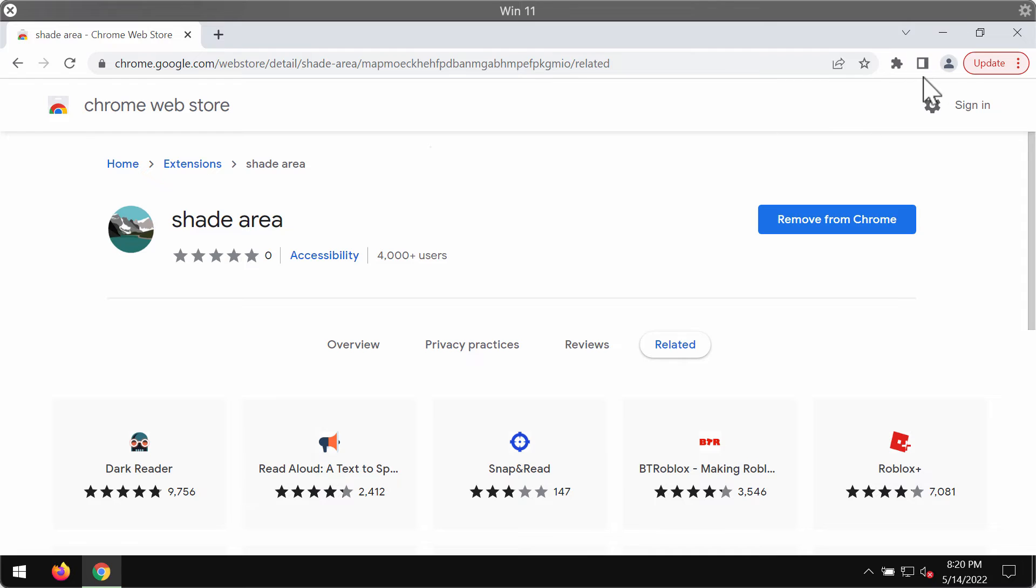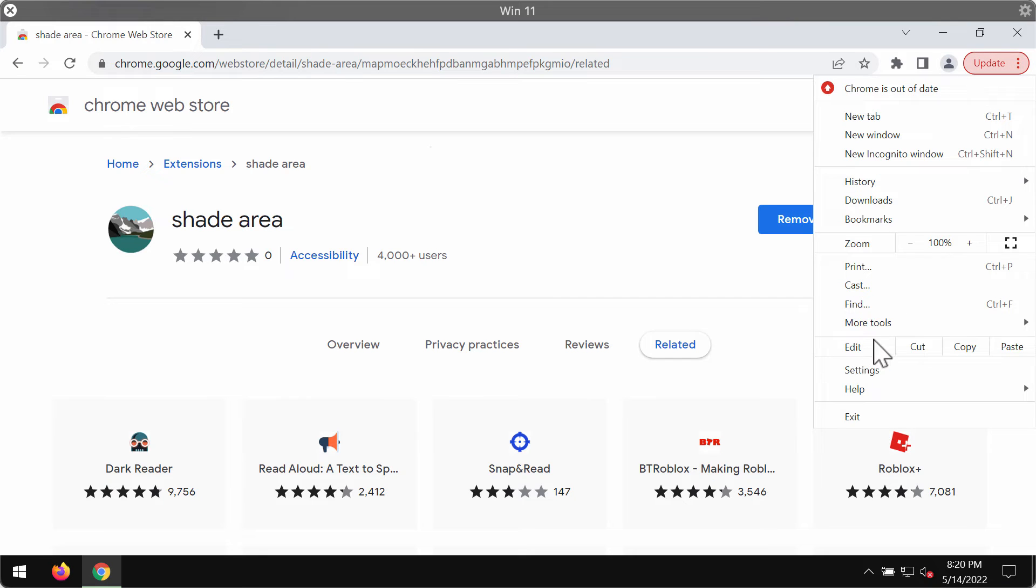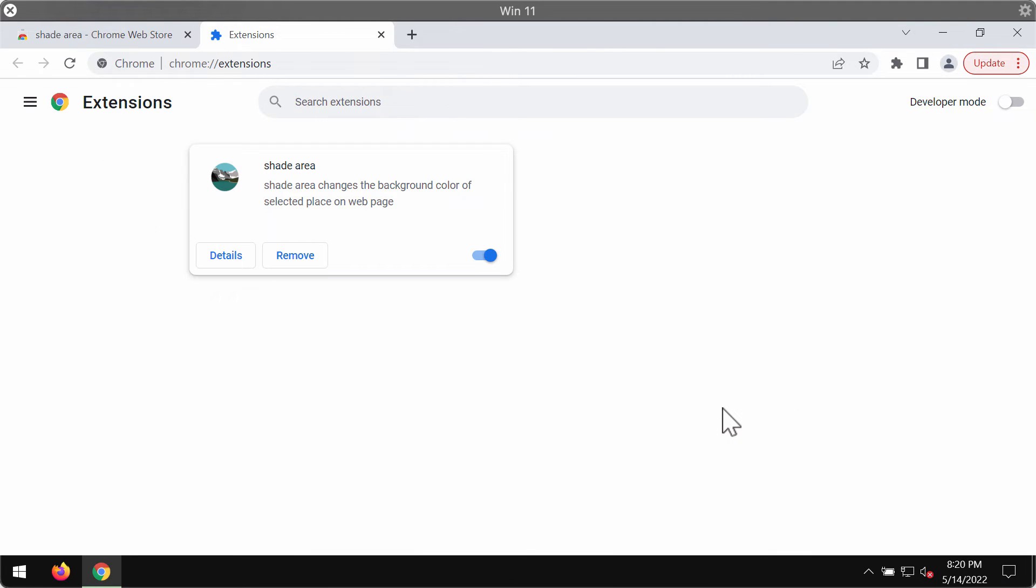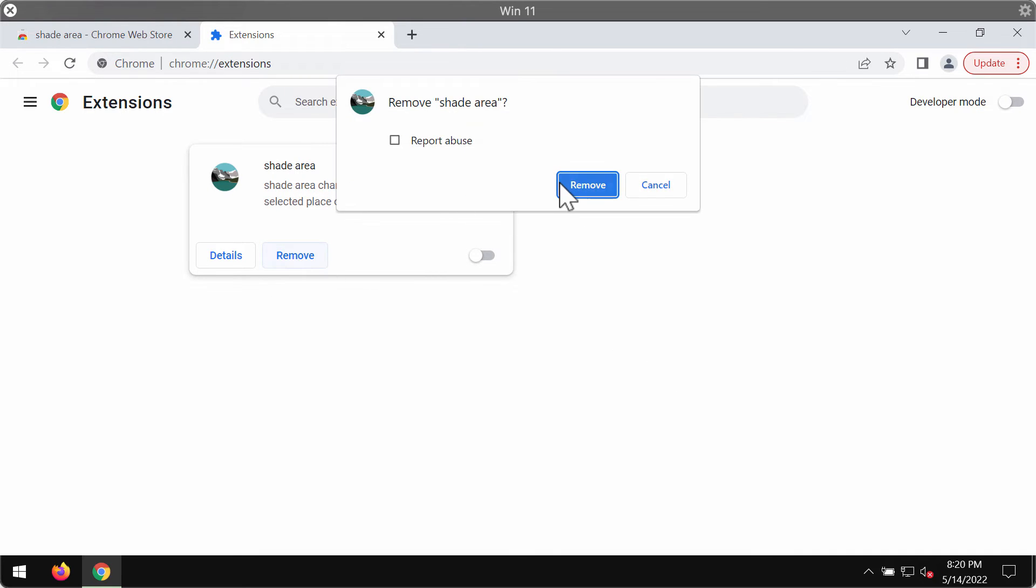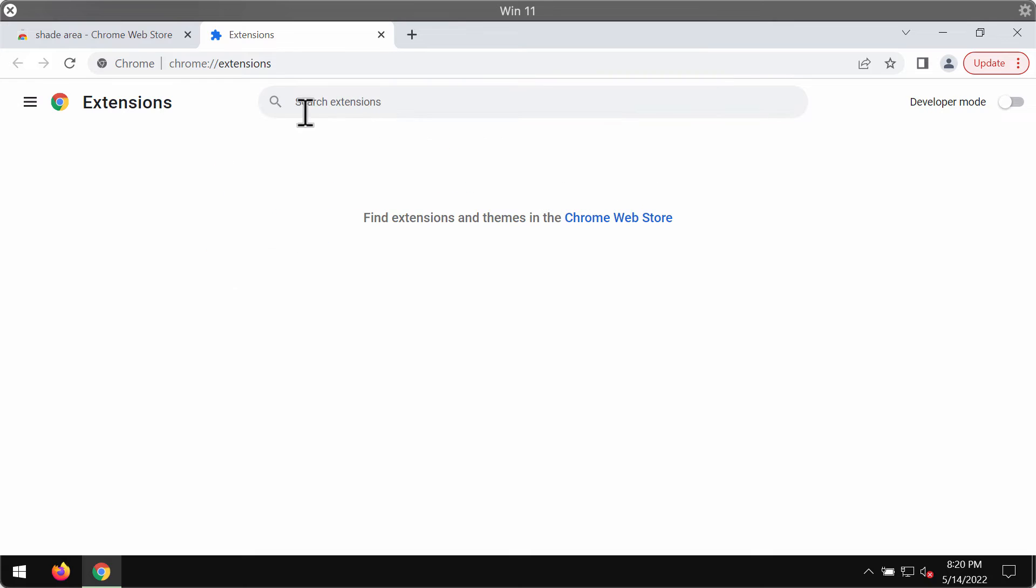So if this extension was added to your Google Chrome, make sure you get rid of it. Access the menu, click on More Tools, then choose Extensions. If you find this extension in place, disable and remove the extension completely.